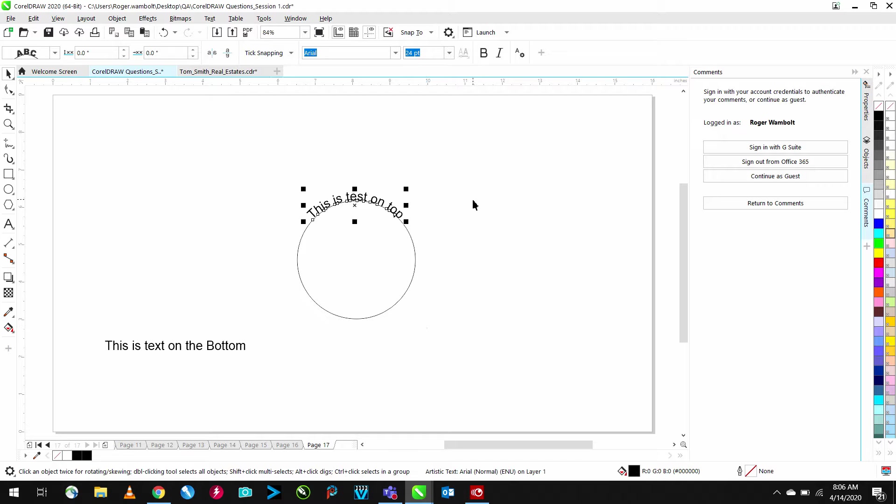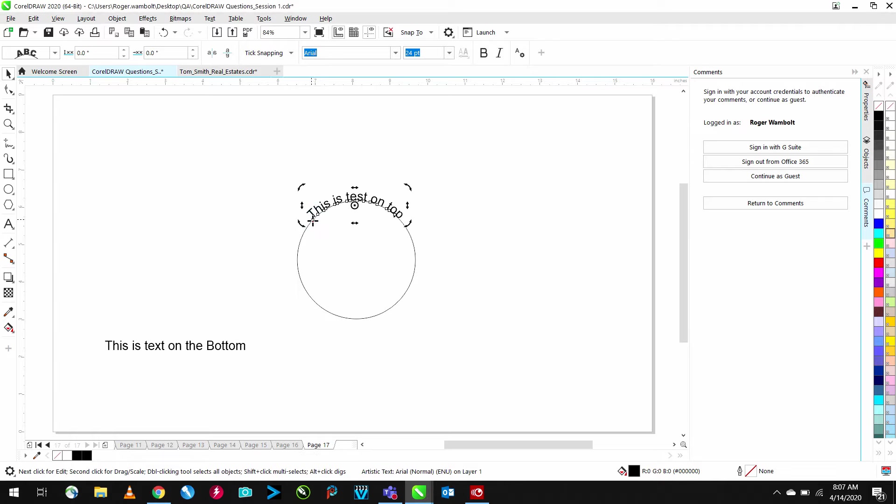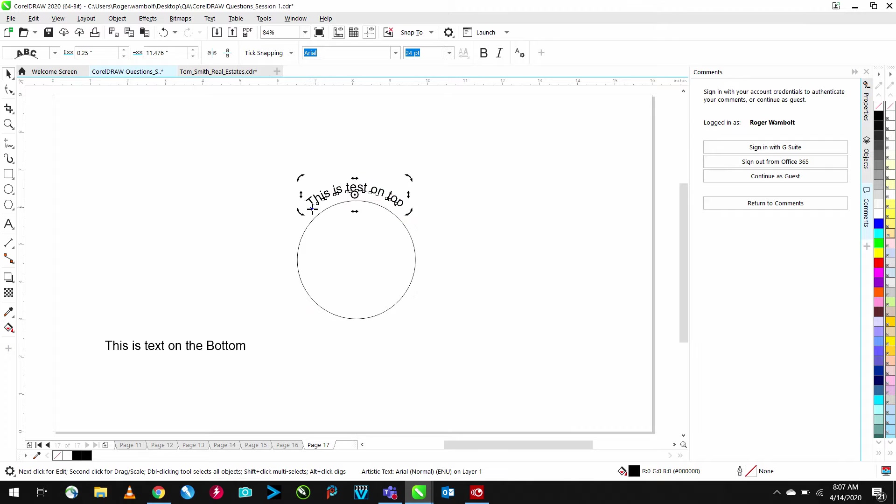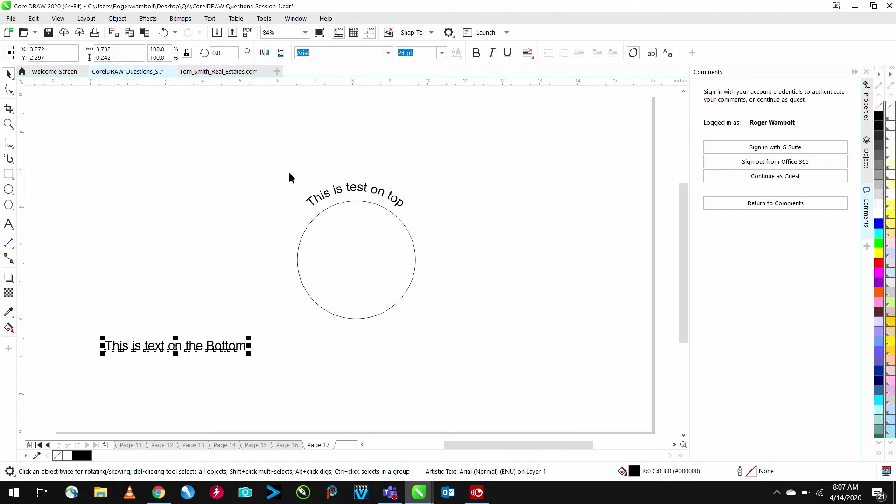This has now effectively put the text on the path for me. I have the ability to move this to a different location if I wish, simply by grabbing this node and moving it around.